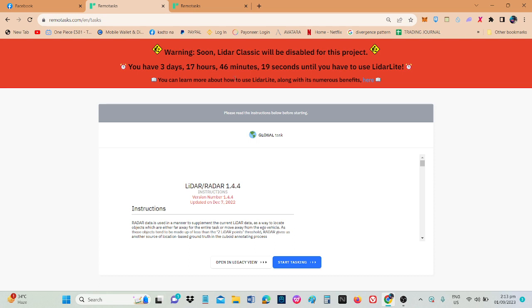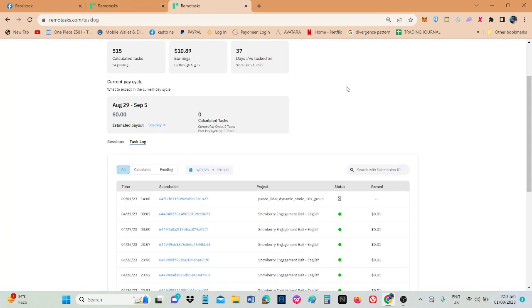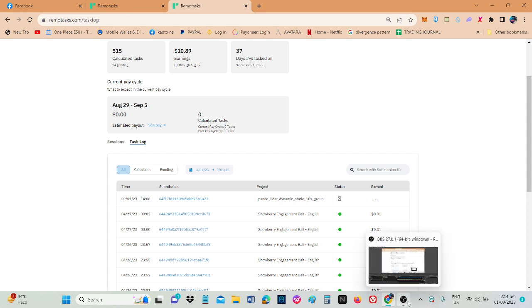Then after nitong LiDAR, baka mag-pop out ulit ng panibagong task sa LiDAR. So at least may experience na tayo sa LiDAR. So may konting point of view or may, nakapag-preview na tayo sa potential job or task na ipapagawa sa atin ng LiDAR. So hindi na tayo mangangapa.